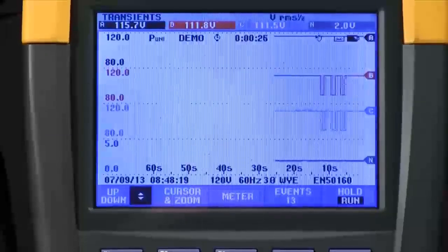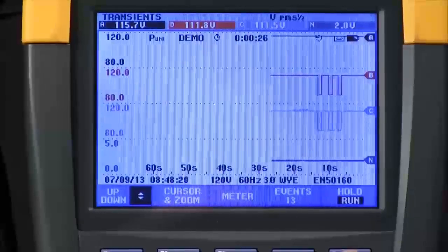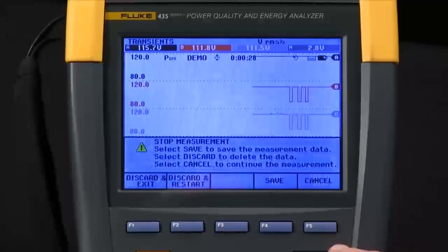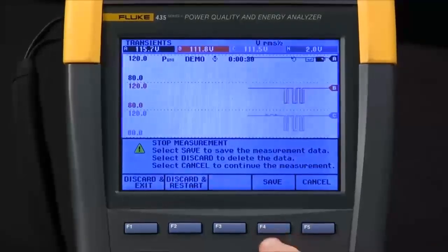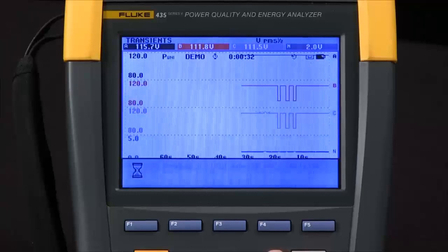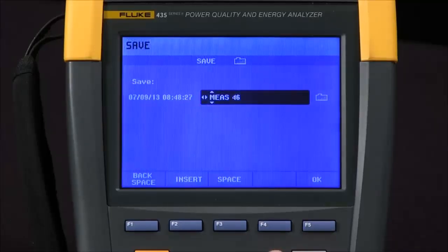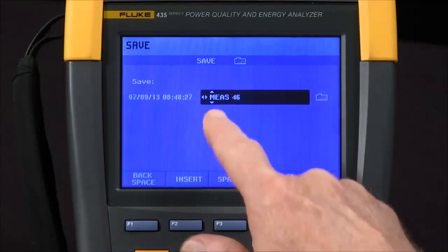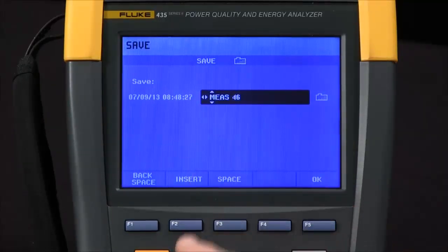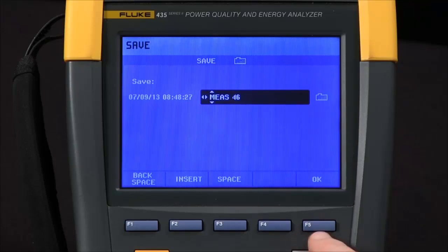I can stop the test using F5 hold run and save the data with F4. A default file name appears. I can change it with the arrow keys if I like, but I'm going to say OK.